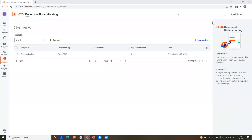Hello, everybody. Welcome back to my channel. This is Harika. Today in this video, I'm going to talk about a new feature or new addition into the document understanding, which is Forms AI.